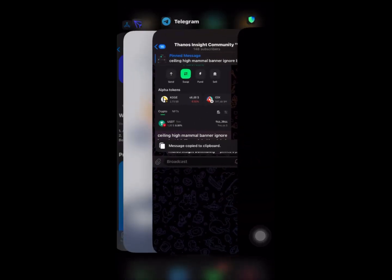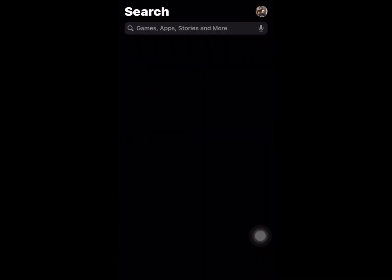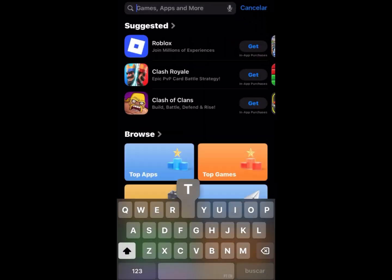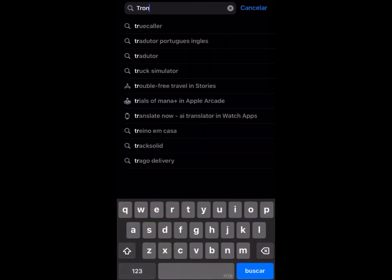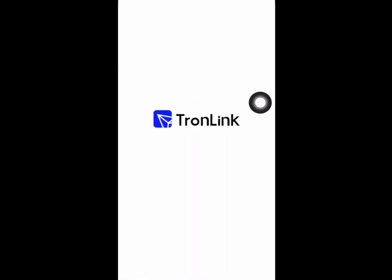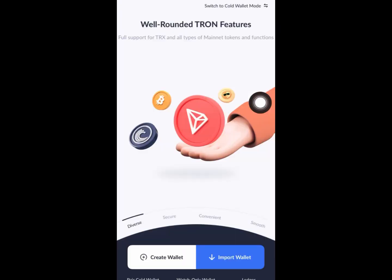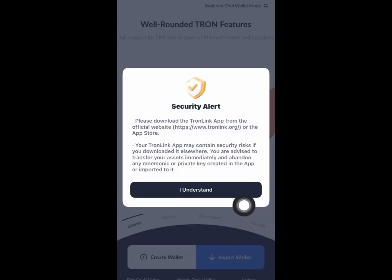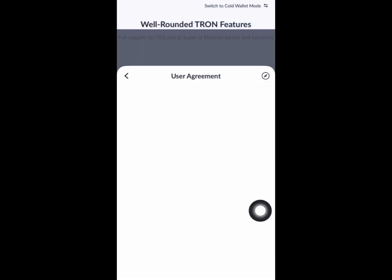Download TronLink. This is the app — download TronLink right now, open it on your device, and click right here on import wallet. Click on 'I understand'.